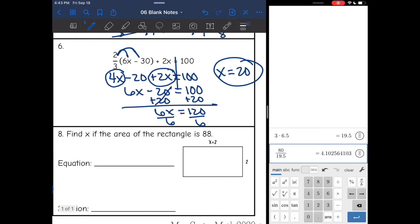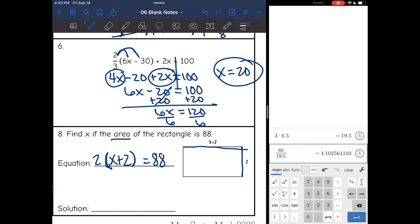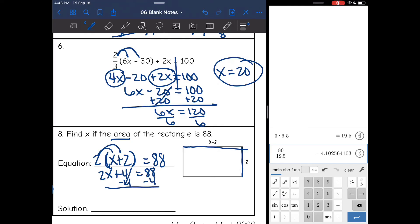Number 8 tells us that the area of the rectangle is 88. Remember, area is length times width. I multiply the 2 and the (x plus 2) together to get 88 — I put x plus 2 in parentheses because we want the whole side multiplied by the whole side. Distribute the 2: I get 2x plus 4 equals 88. Subtract 4, and I get 2x equals 84, divide by 2, x is 42.